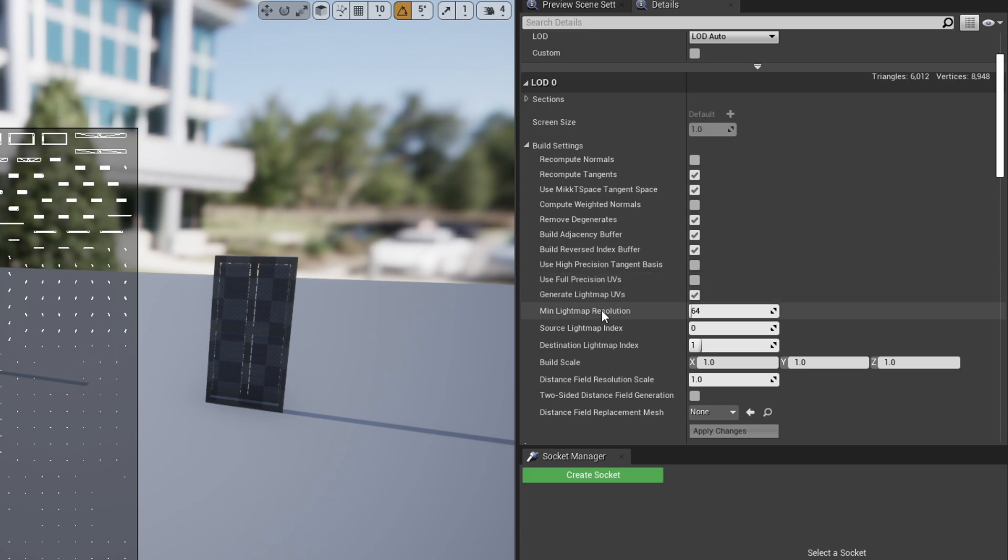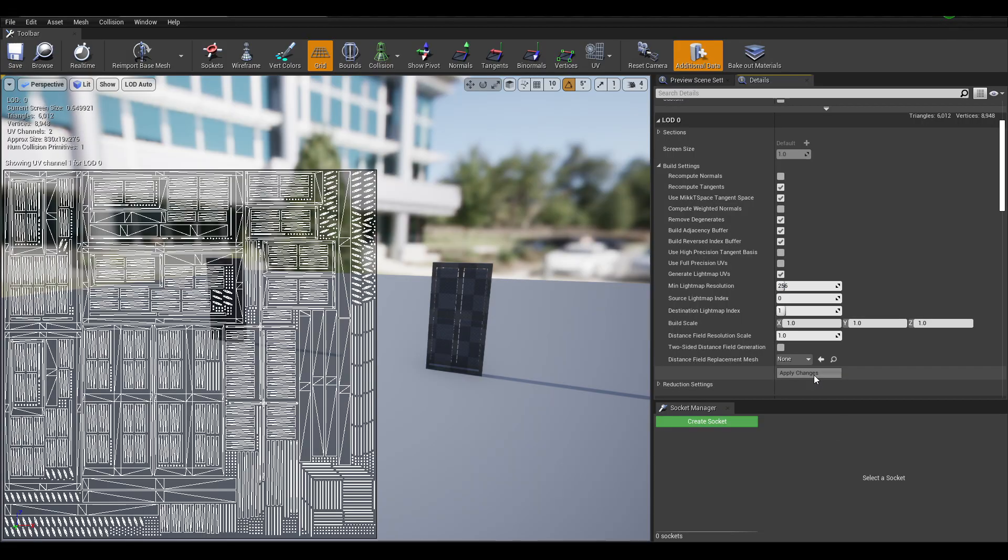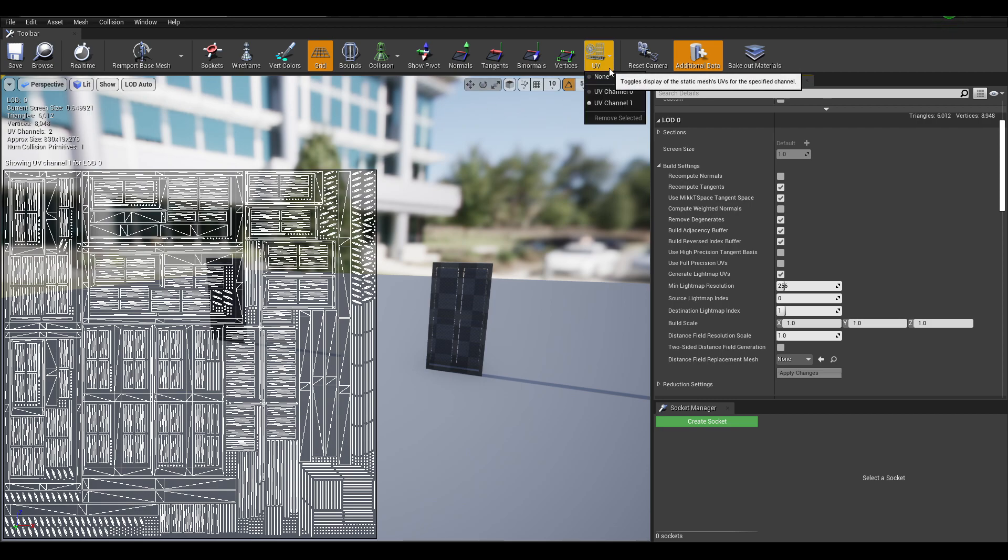So you have a minimum lightmap resolution. If we set that to something like 256, apply changes. We can see now that it properly utilizes the UV space. You get less wasted space.